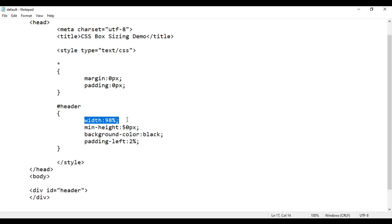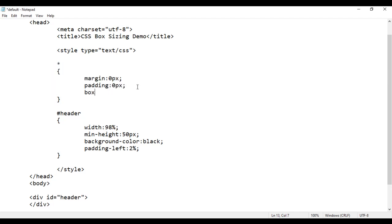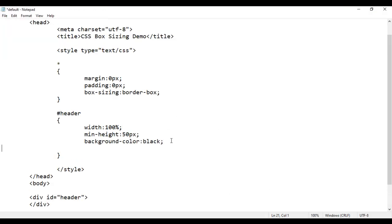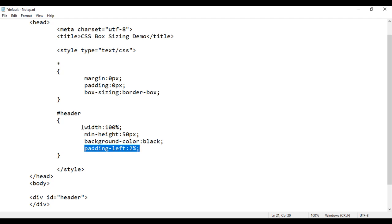I just want to add padding and border to the element and have it be considered as part of the width. For that, we take help of box-sizing border-box. On all the elements using the star selector, I add box-sizing: border-box. Now I set the width back to 100% and add padding-left of 2%. I no longer need to subtract any value from the width because the padding is considered as part of the width itself. If I save and reload, we don't get any scroll bar — the element width is still considered as 100%.